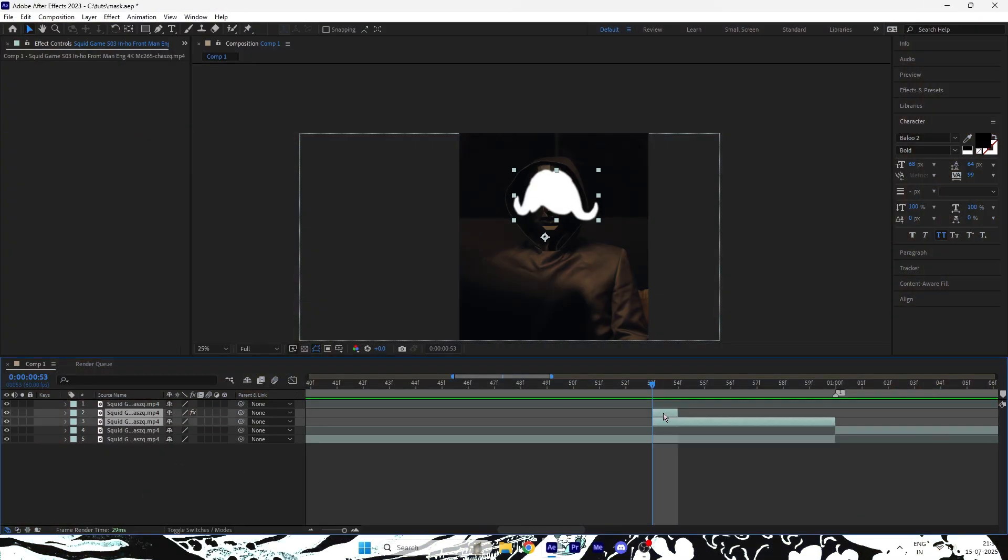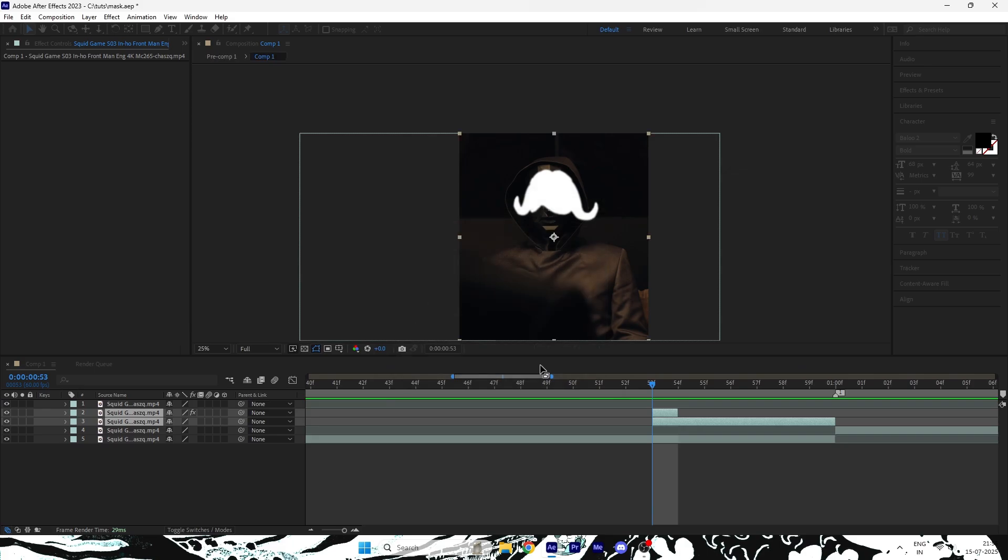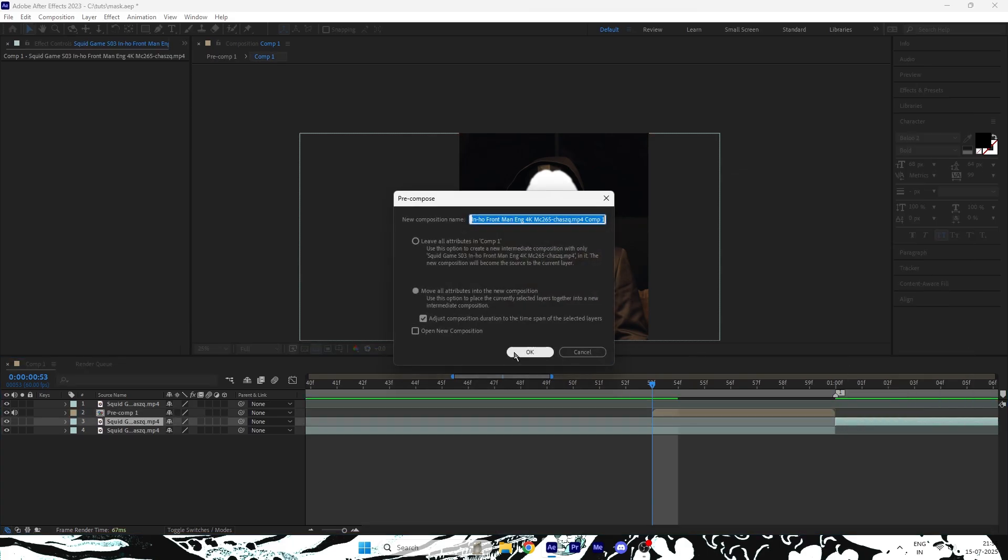Now that everything is set, pre-compose both the masked layers together and also pre-compose your main layer.